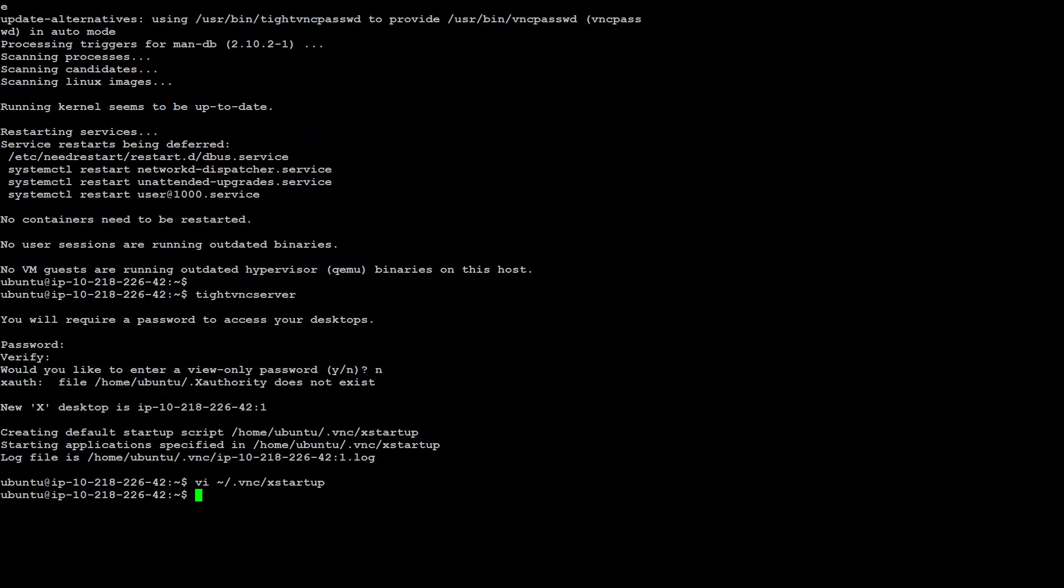That's nice. Now, we need to start the VNC server on this display first with colon one.